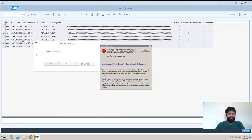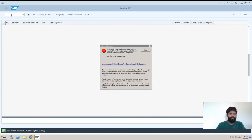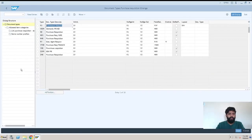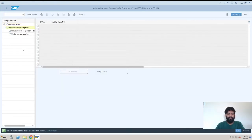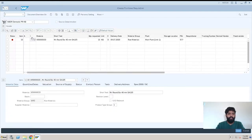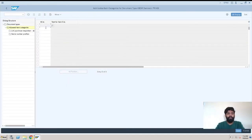We are here at Define Document Type. We'll just enter into it. Now you can see KBDR. I'll click on here and go to Allowed Item Category. This is where you need to make a configuration. I will just show you what are item categories. We will click on new entries and this is item category - just click on here. These are a number of item categories.